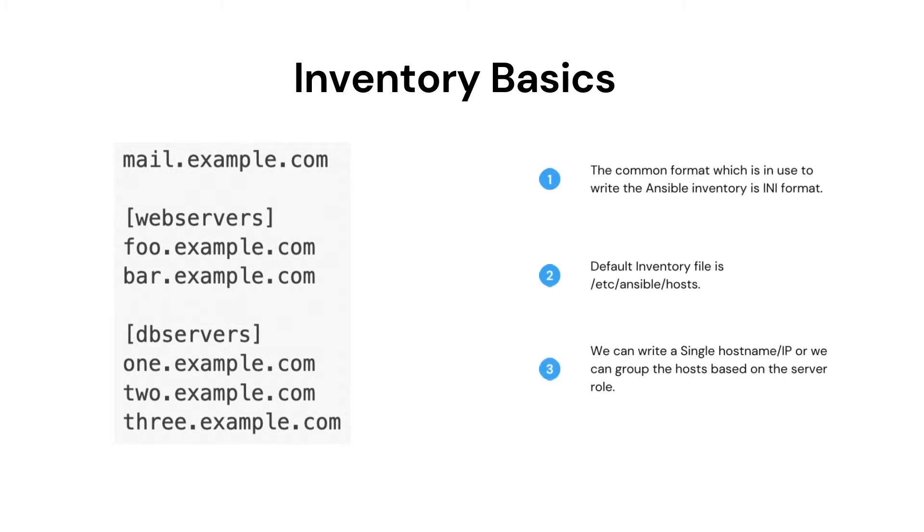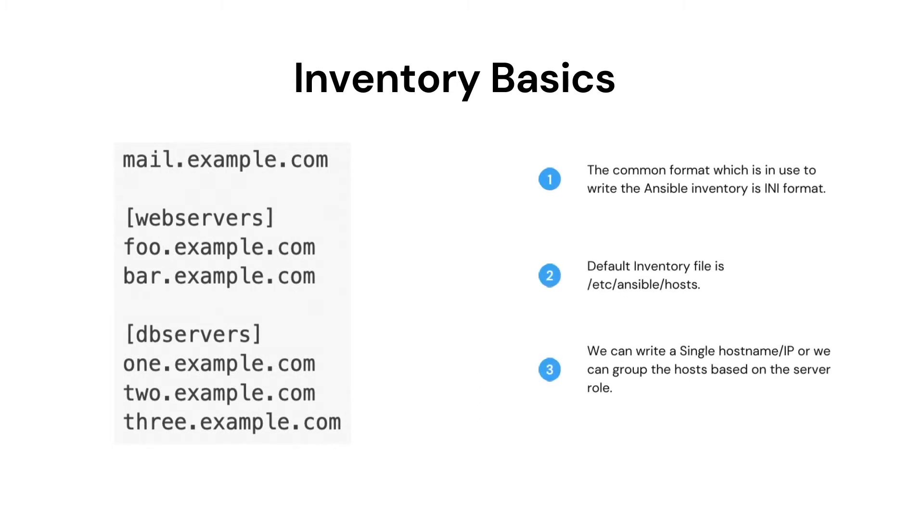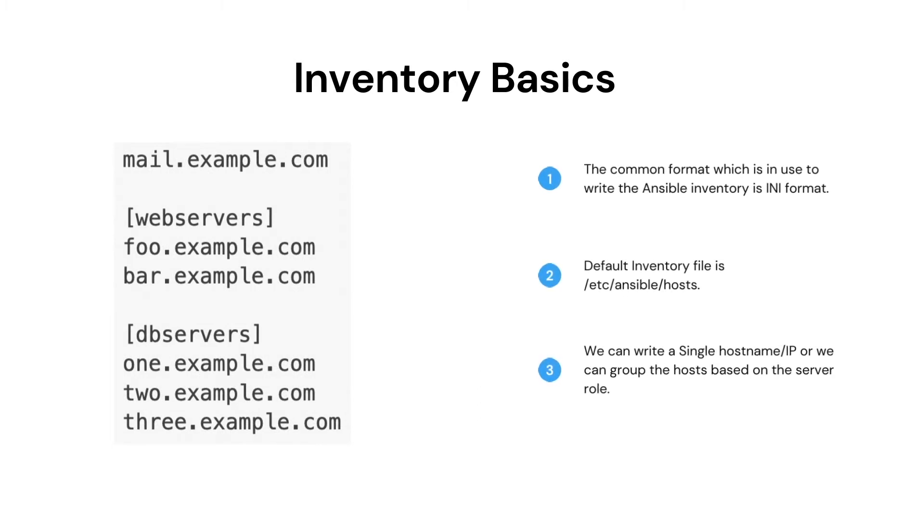Let's see the Inventory Basics. Inventory is a list of managed nodes on which we execute the action using the Ansible Control node.